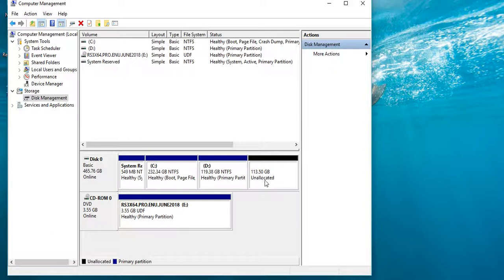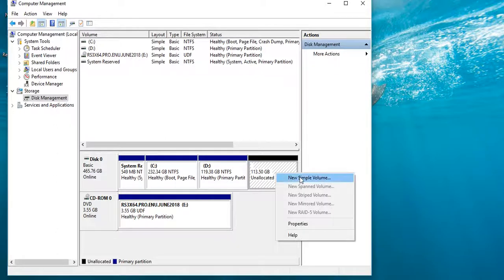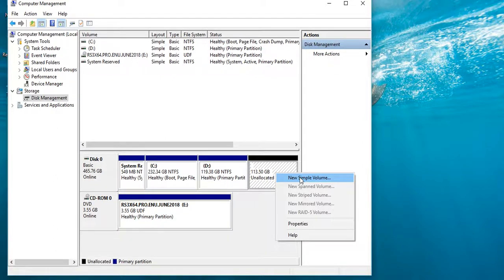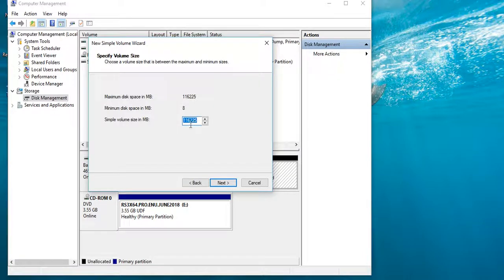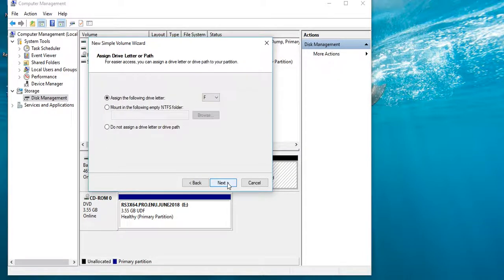The button is an arrow and the enter button is on the left. We click the New Simple Volume button. We will click the letter of the New Simple Volume button and click Next. Next click here with drive letter F.